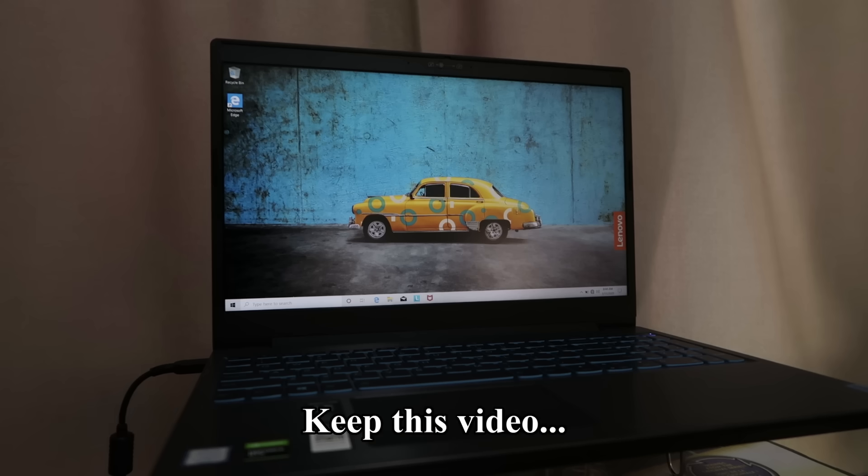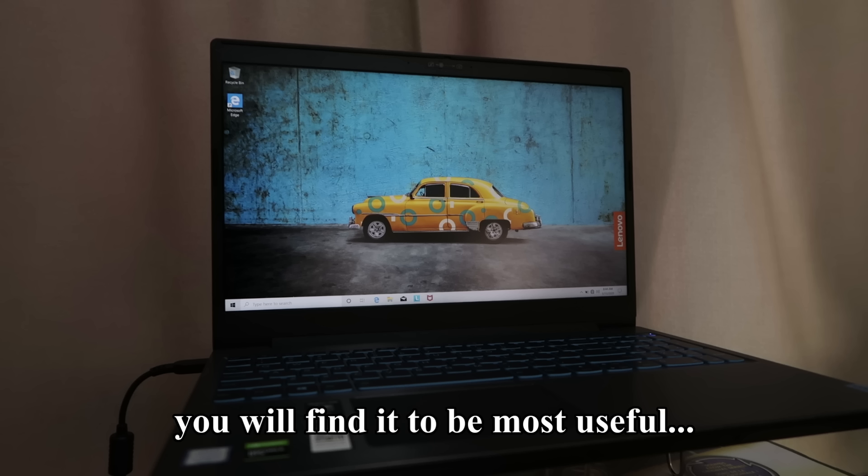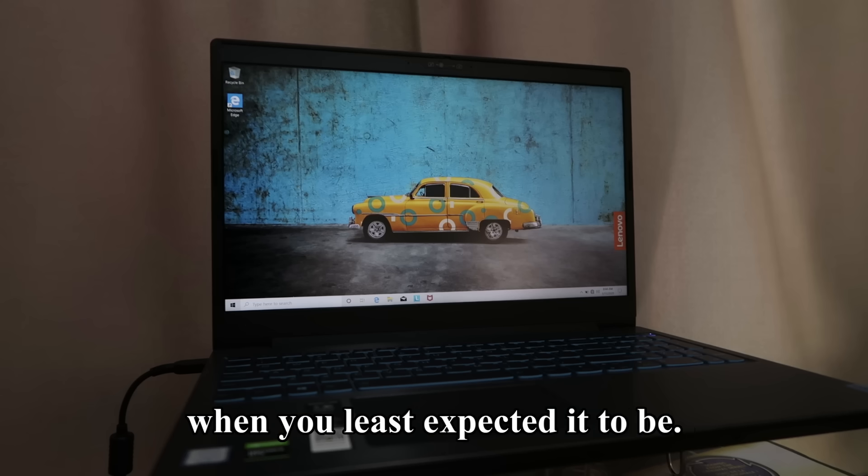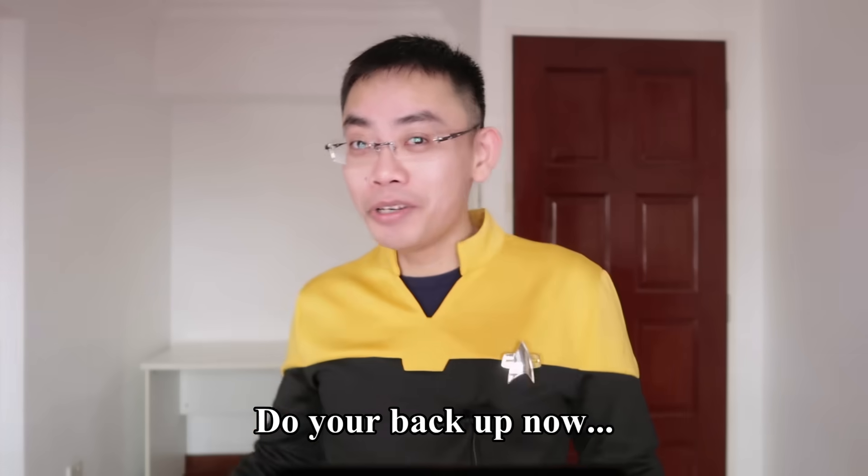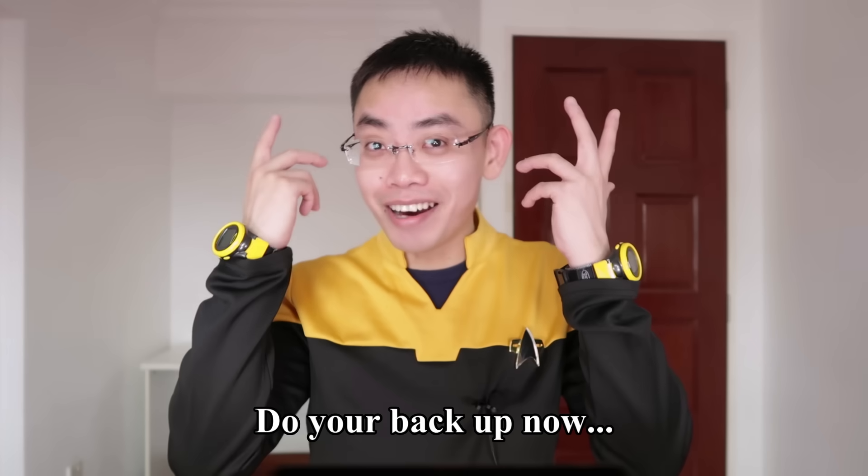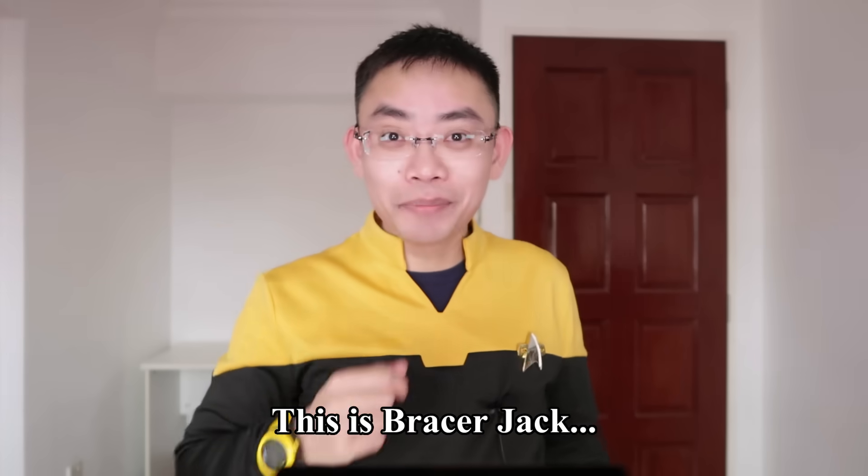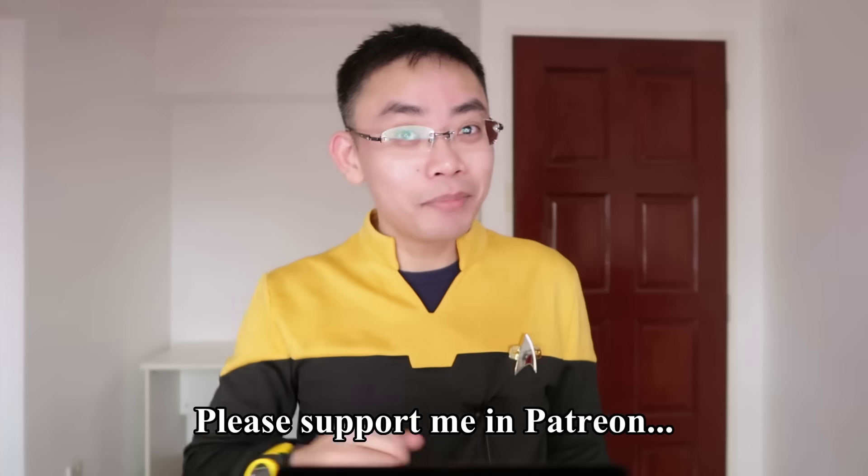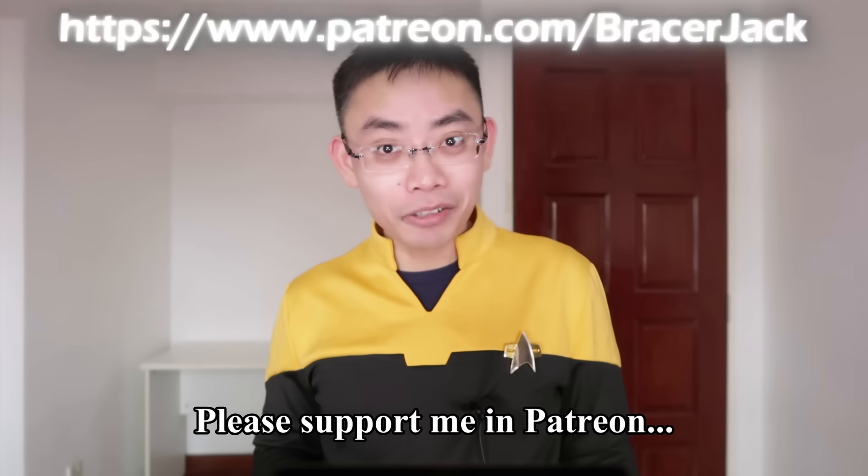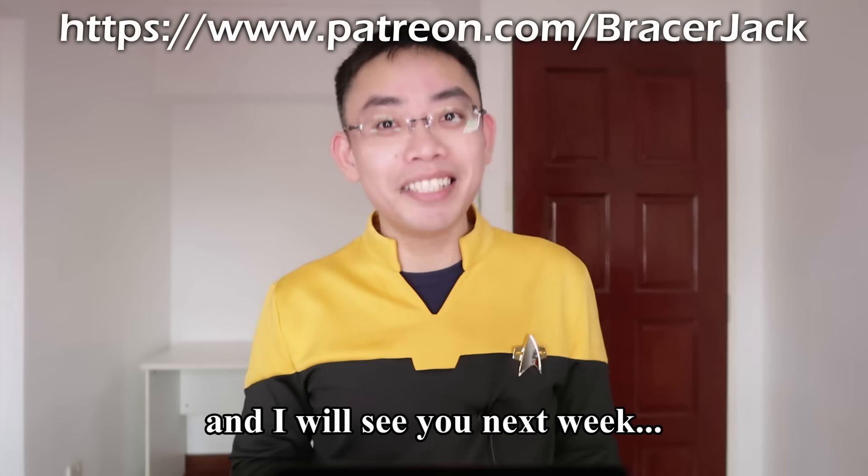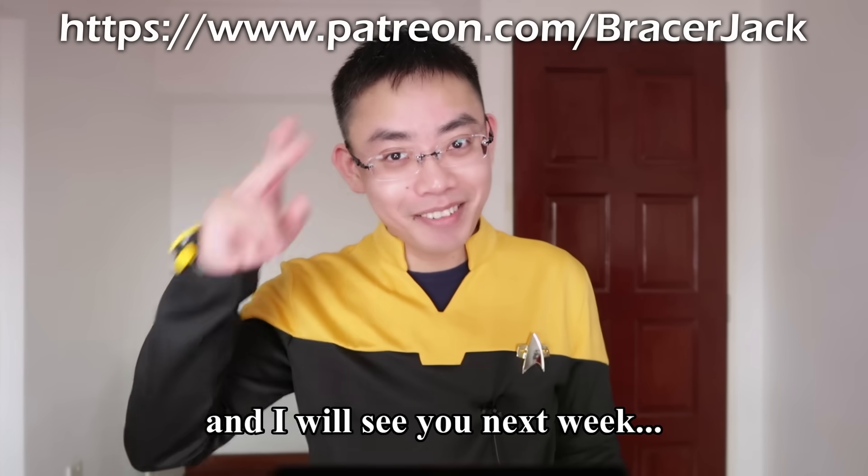Keep this video. You will find it to be most useful when you least expected it to be. Do your backup now. This is Bracel Jack. Please support me on Patreon and I will see you next week.